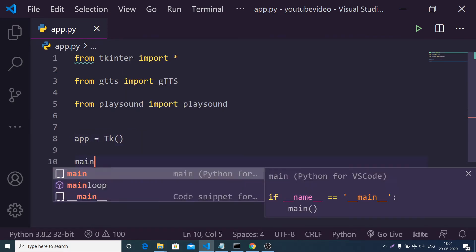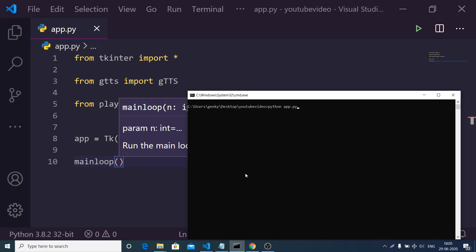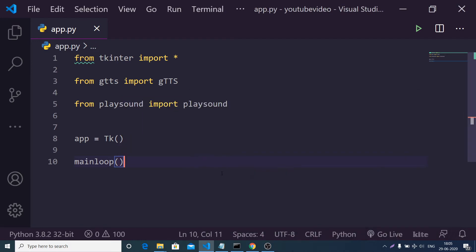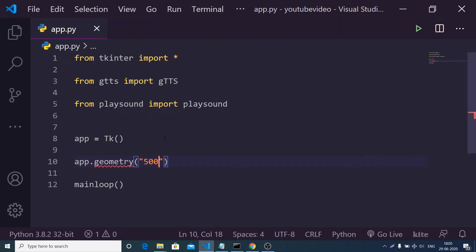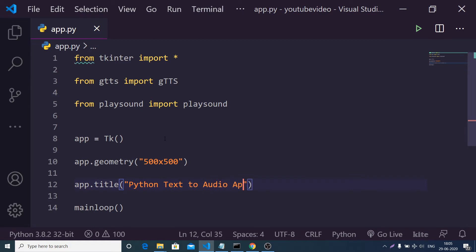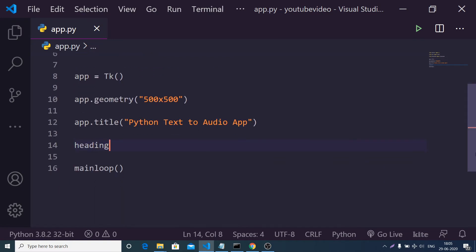Now we will initialize the Tkinter app like this and run the main loop function. If I just run this you will see a window coming up — this is our Tkinter window. To configure the width and height it's pretty simple: you provide a geometry method, inside which you provide 500 by 500. Then we will provide a simple title to the screen: 'Python Text to Audio App'.